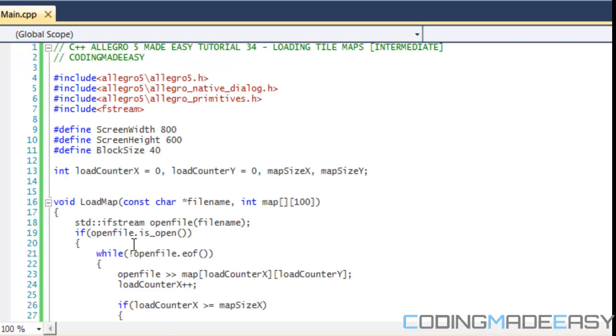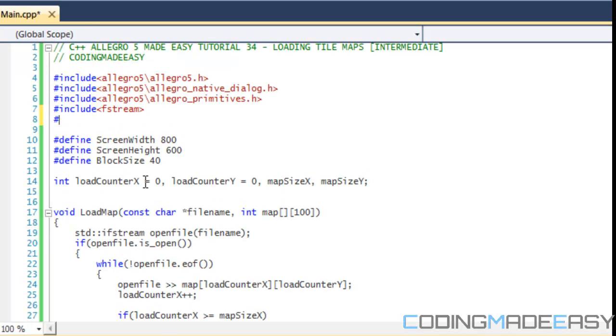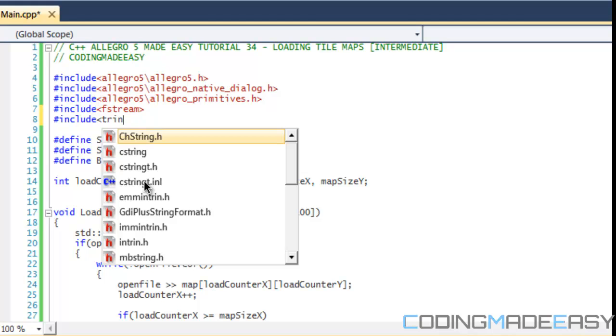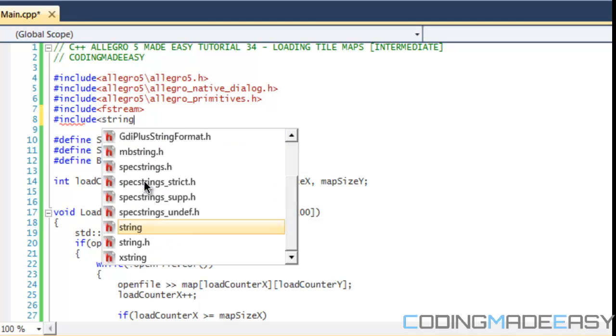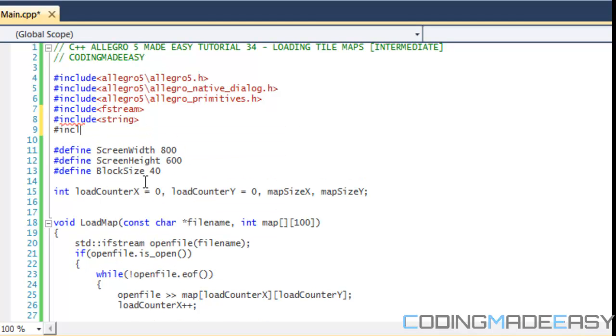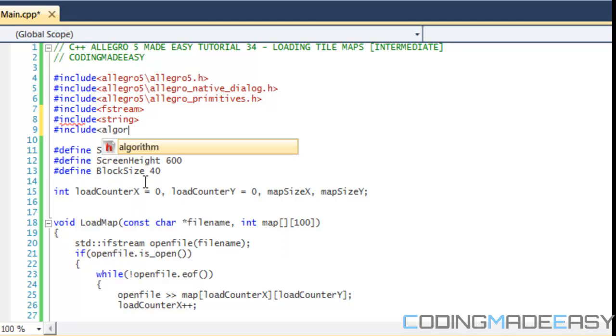So this is how we do it. We're going to have to include two more things: include string and include algorithm.